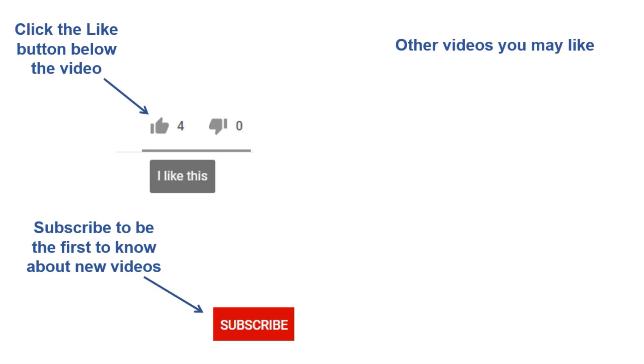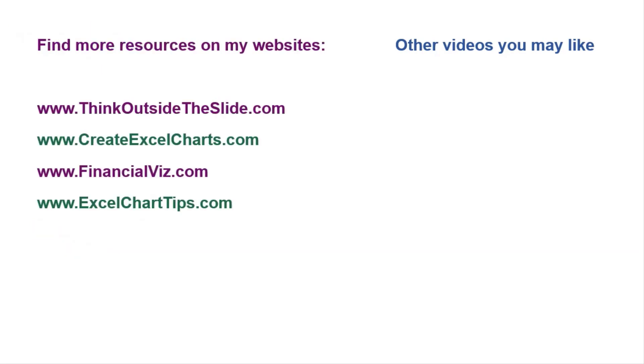If you found this video helpful, there are three things you can do to help me out. First, click the like button below the video on YouTube. Second, leave a comment with any questions or feedback. And third, subscribe to my channel. Check out my websites and other videos with more tips and advice. Thanks again for watching.